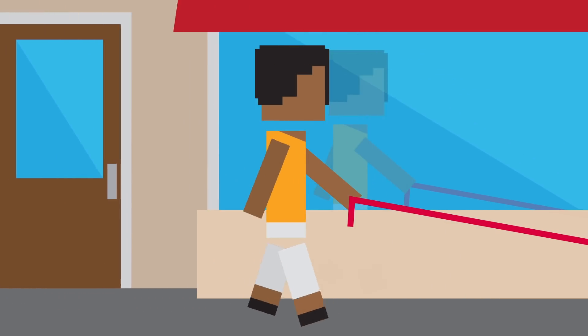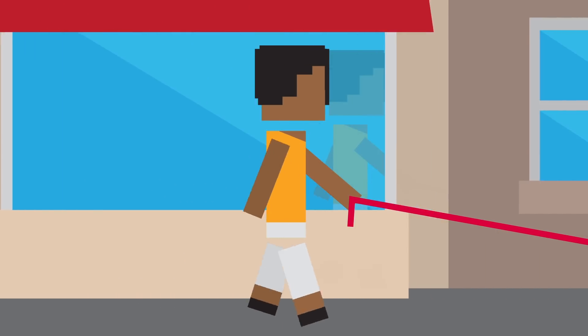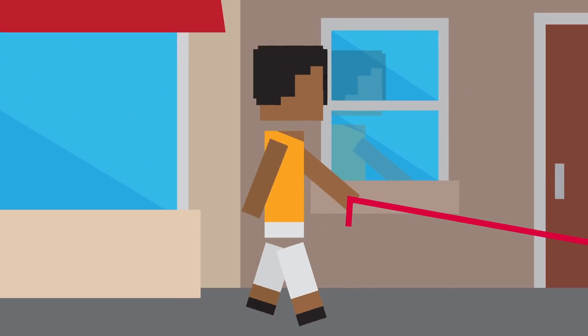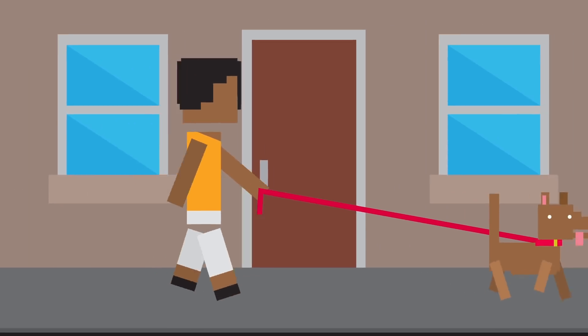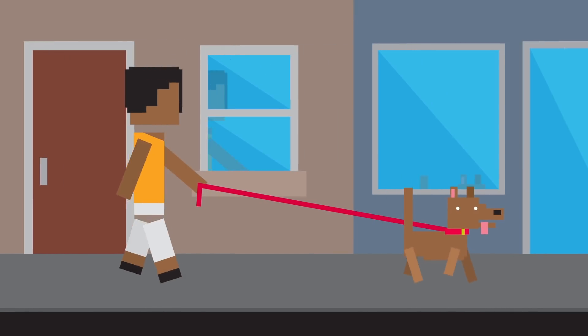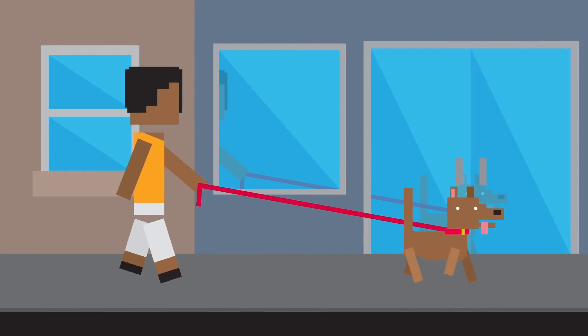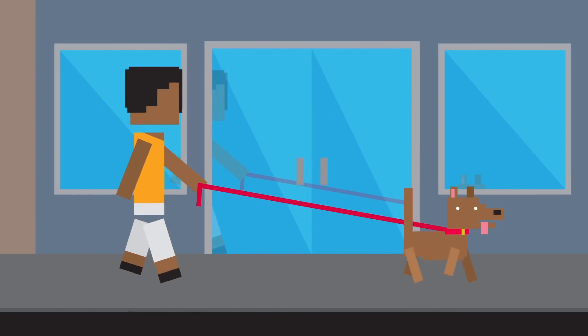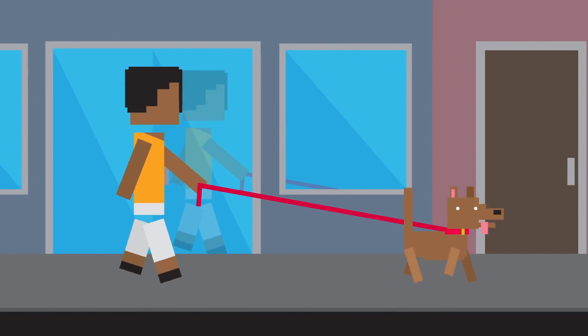While many other primates are capable of bipedalism, you'll see them moving around on all fours, known as quadripedalism, a lot more than you will a human.